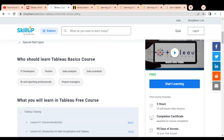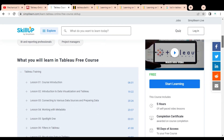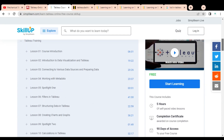You can see who should learn this Tableau basic course: candidates who are IT developers, testers, data analysts, data scientists, business intelligence and reporting professionals, project managers, business analysts, and candidates who want to make their career in any data-related field can also enroll in this free certification course.